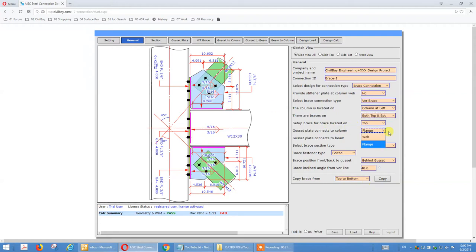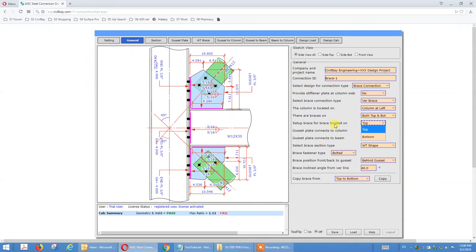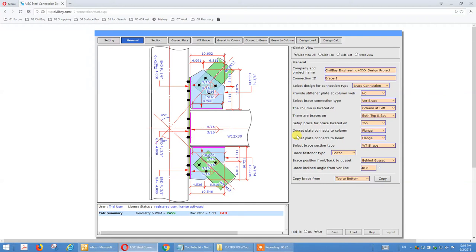The gusset can connect to the strong axis or weak axis. The gusset can also connect to the beam strong axis or weak axis. The type of brace section type and bolt arrangements are also set here. For the top brace, the angle to the vertical line is 40 degrees — see the highlighted angle. When you choose bottom, you can set the angle for the bottom one, which is 45 degrees.